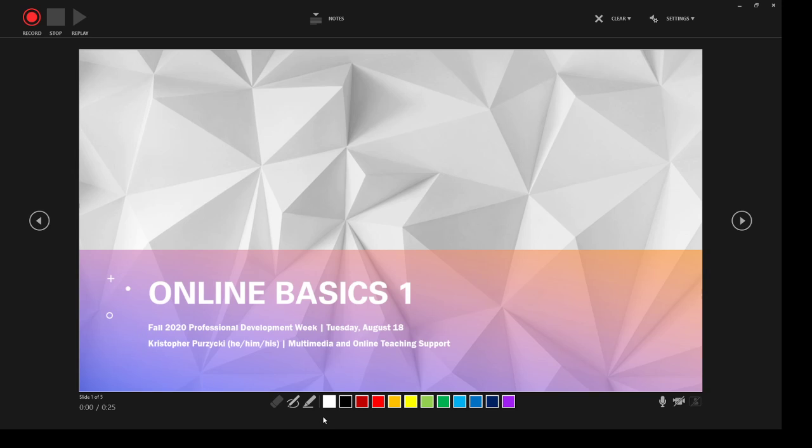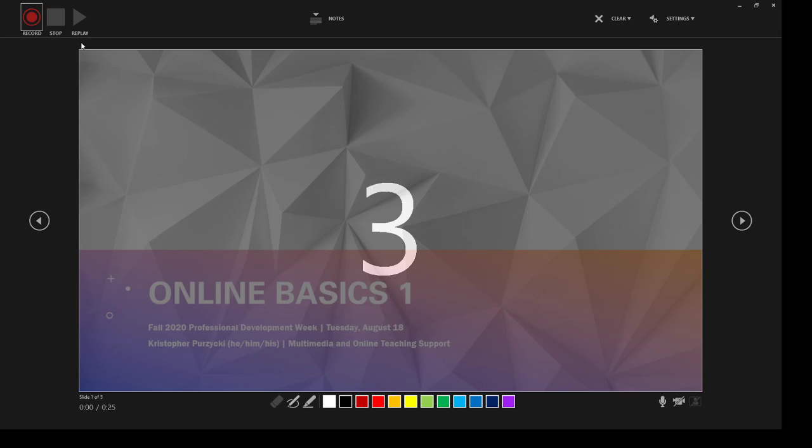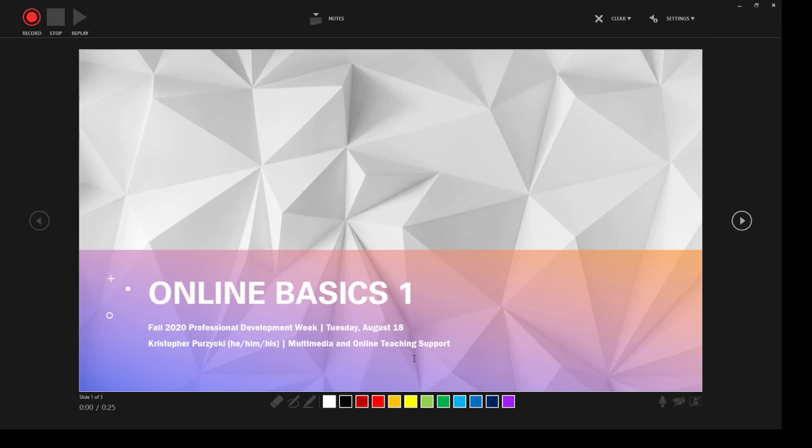The other tools in the middle here are a highlighter and pen. And as I'm presenting, I can record right on the presentation. Let's go ahead and do it. Upper left, hit record, three, two, one, and we're off.